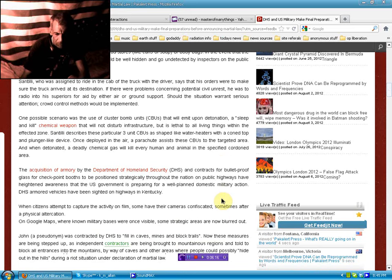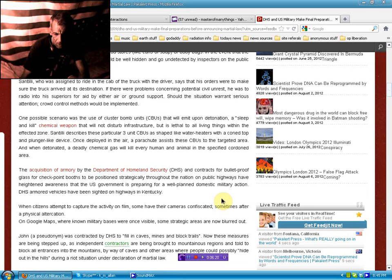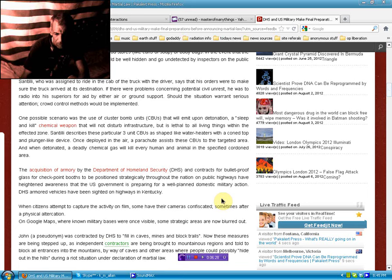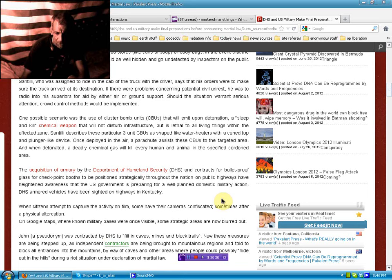If there were problems concerning potential civil unrest, he was to radio into his superiors for aid by either air or ground support. Should the situation warrant serious attention, crowd control methods would be implemented. One possible scenario was the use of cluster bomb units that will emit upon detonation a sleep-and-kill chemical weapon that will not disturb infrastructure but is lethal to all living things within the affected zones.